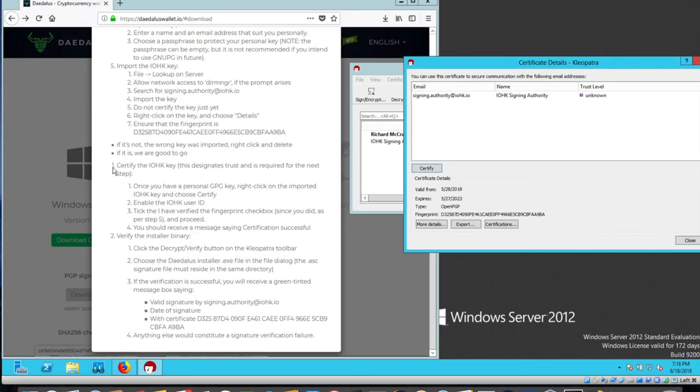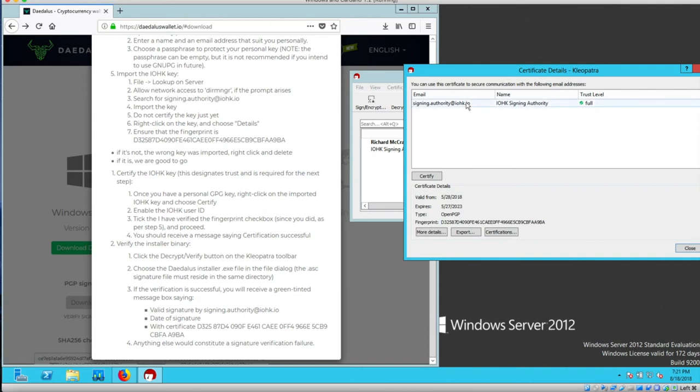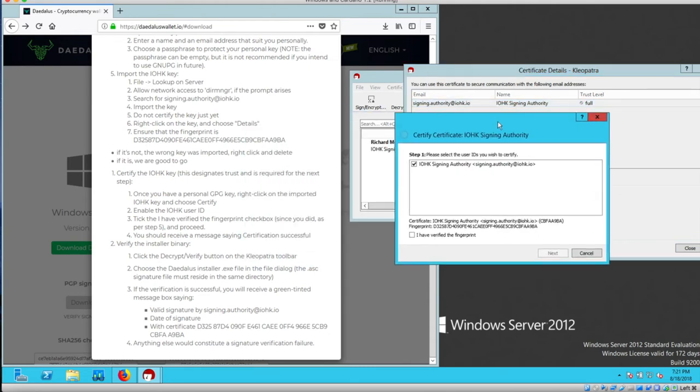This would be step six, but it actually says one. Certify the IOHK key. This designates trust and is required for the next step. Once you have a personal GPG key, right click on the imported IOHK key and choose certify. Right click, certify. And the window pops up.